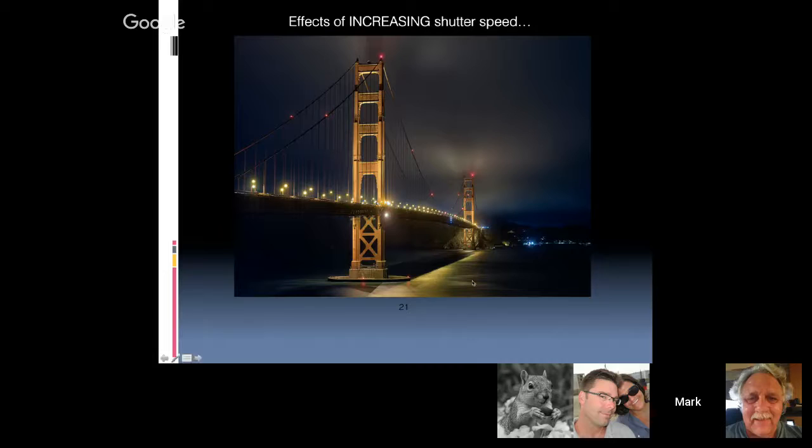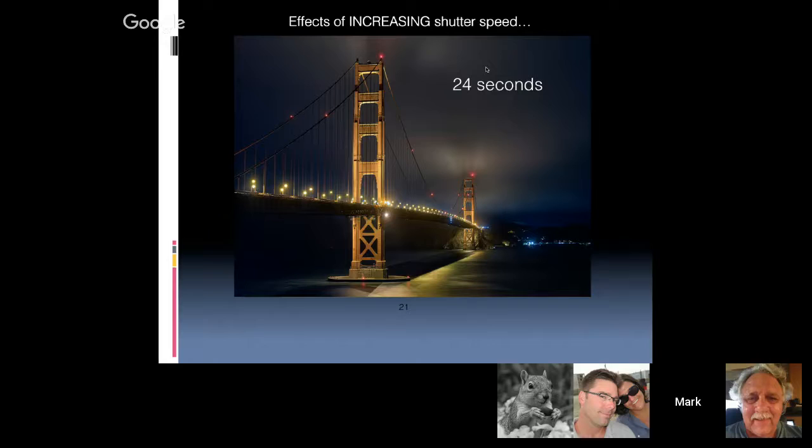Next shot — under the Golden Gate Bridge at 2am with fog moving. No hot spots on the lights. Guess of about 24 seconds — correct. The lights were not very bright and it was foggy outside.